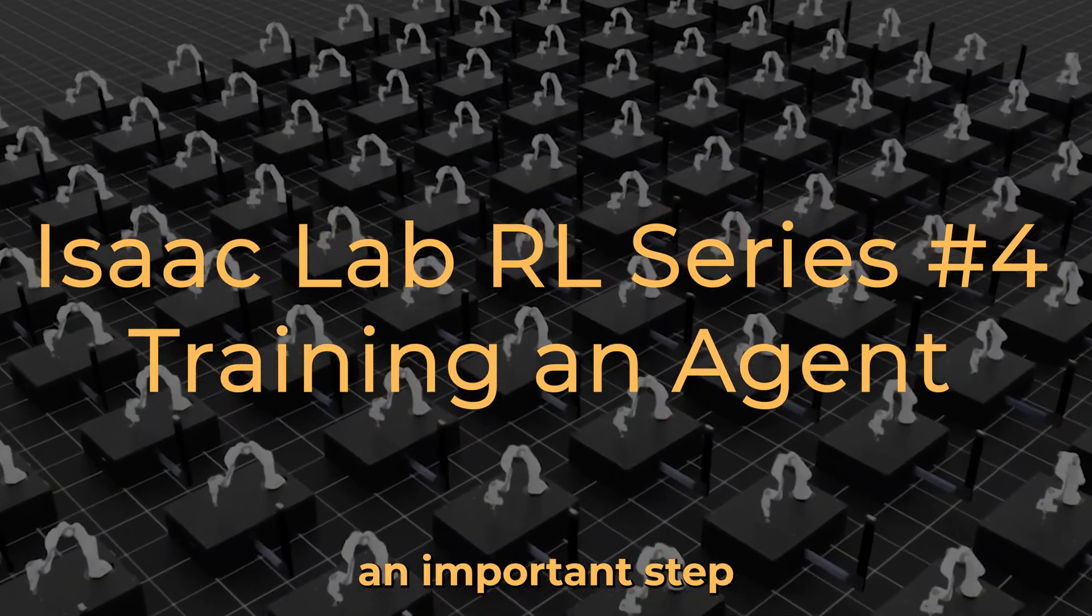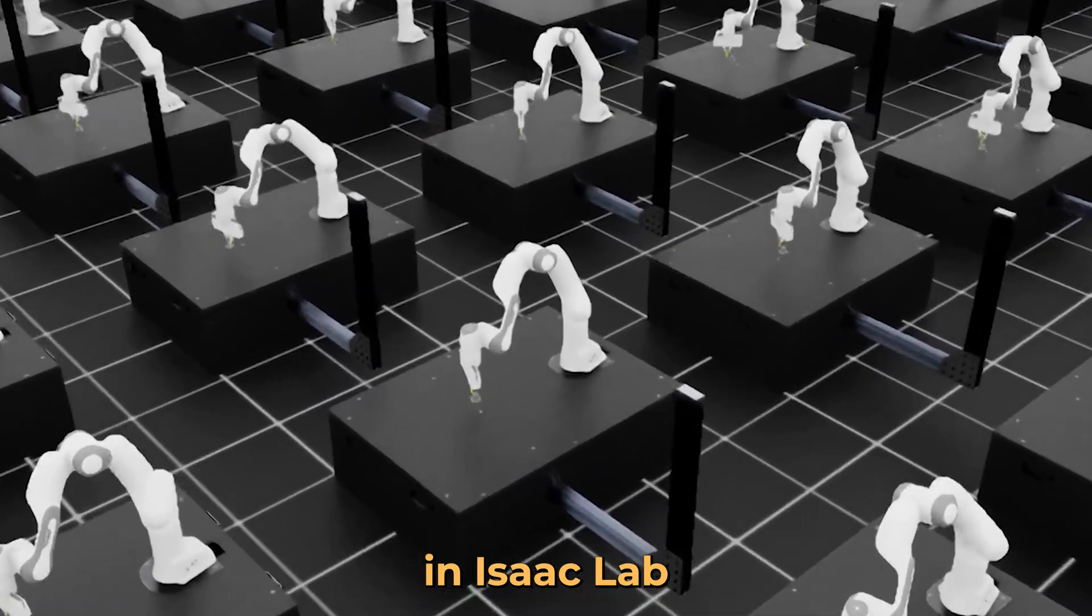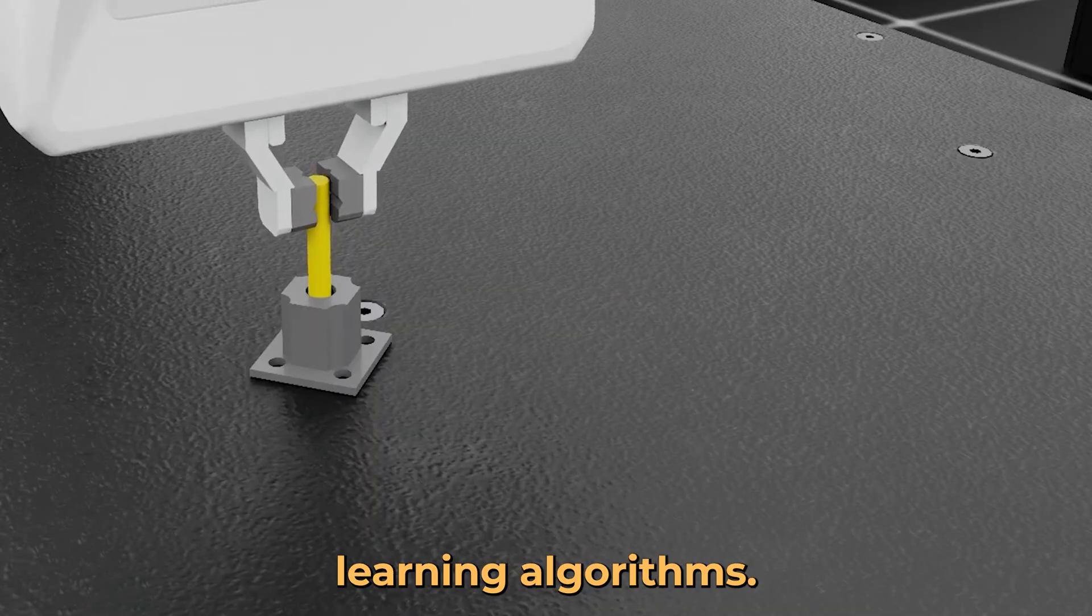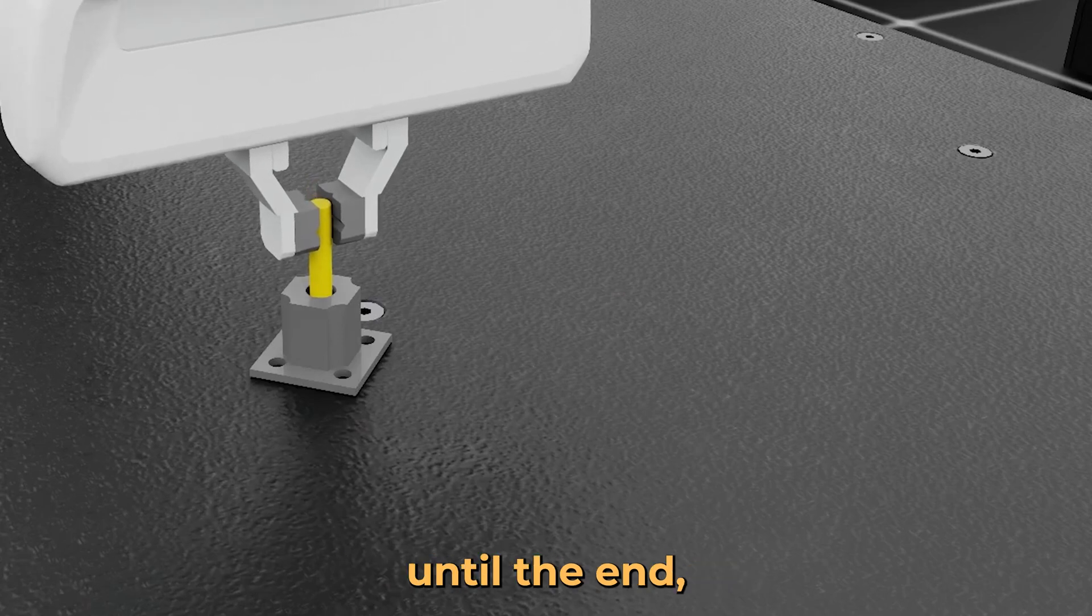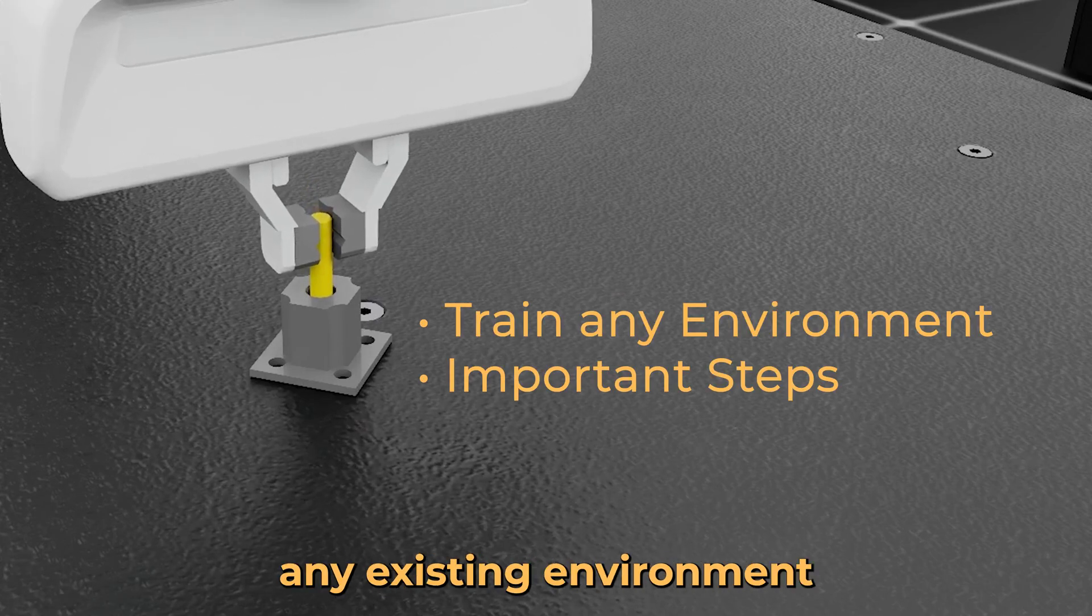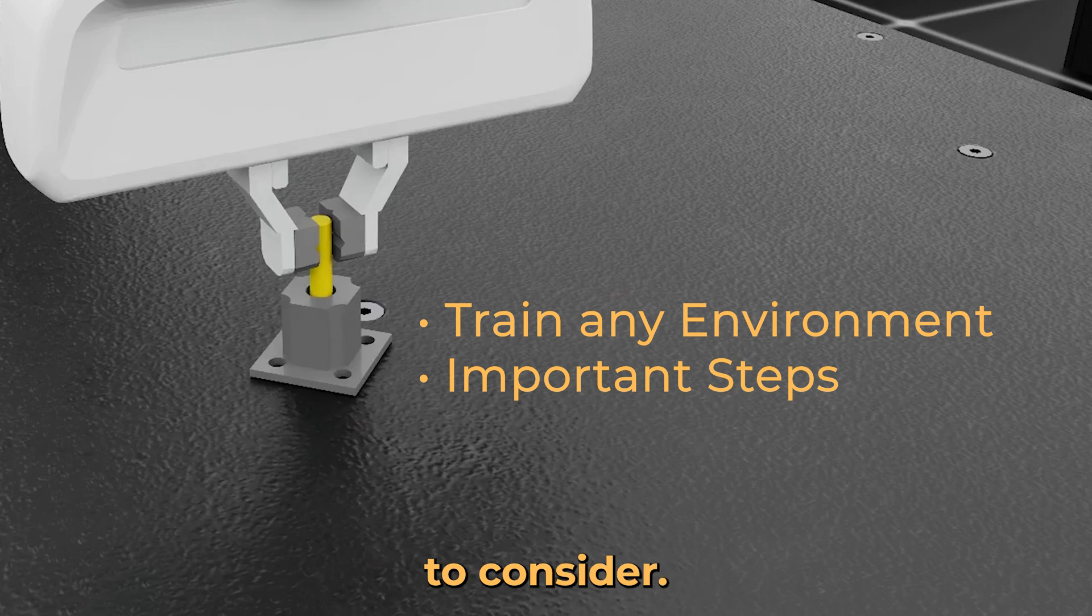Registering an environment is an important step to train robots in Isaac's lab using reinforcement learning algorithms. Make sure to stay until the end, as I will show you how to train any existing environment and explain important things to consider.